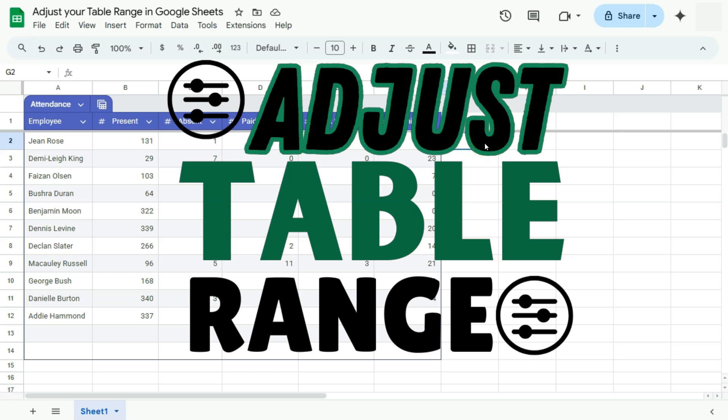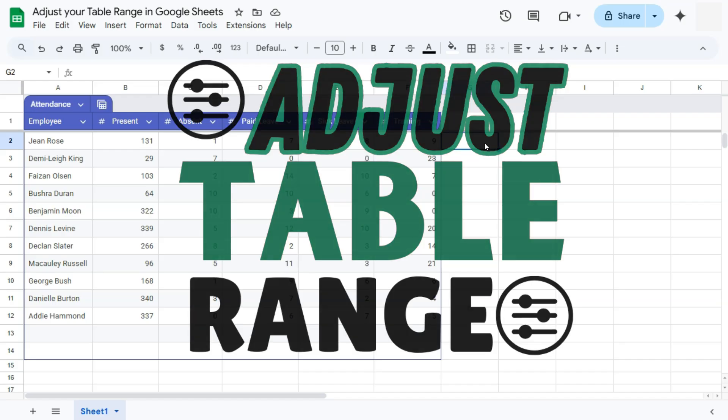In today's video, I'm going to show you how to adjust your table range here in Google Sheets.